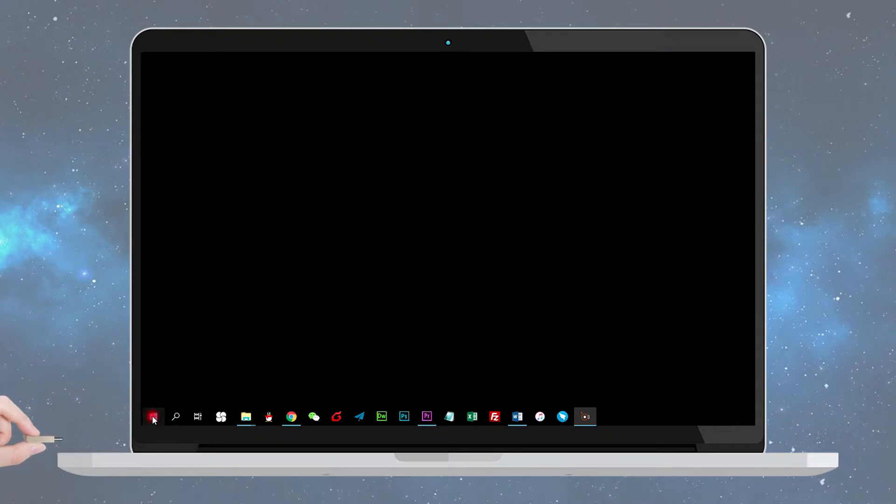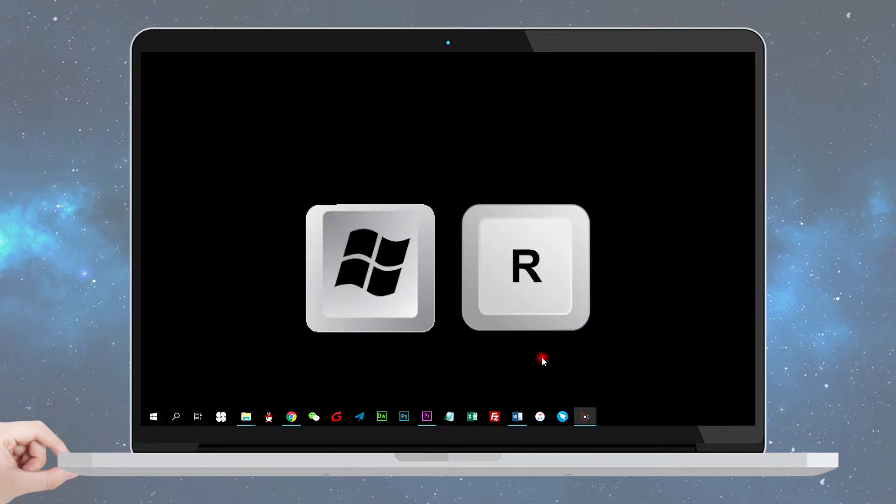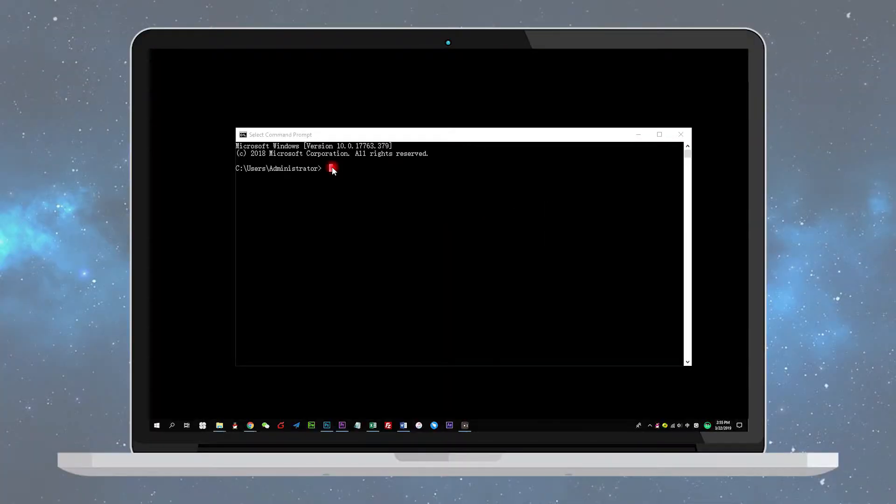Step 1: Plug your USB drive from which the files were deleted into your computer, then press Windows and R keys simultaneously to launch the Run program. Step 2: Type CMD in the Run window and hit enter to open the Command Prompt window.